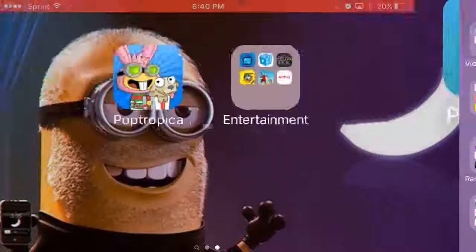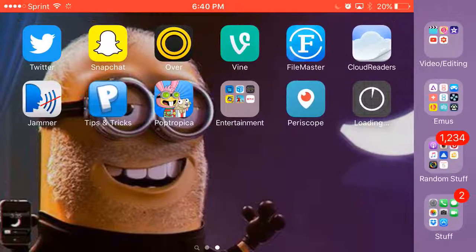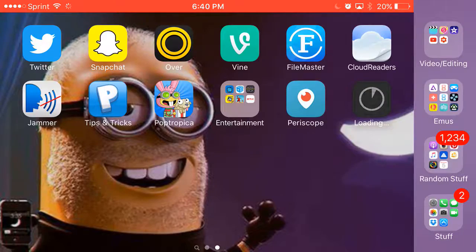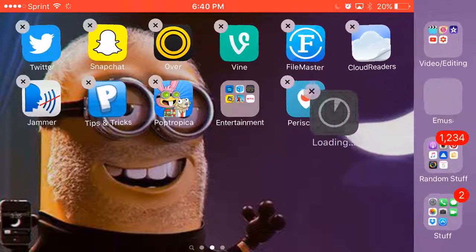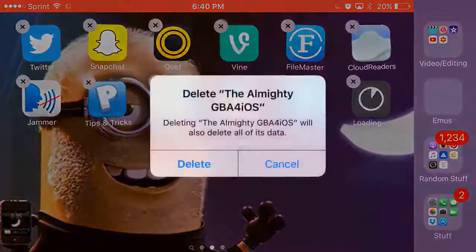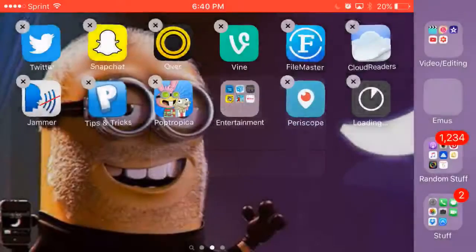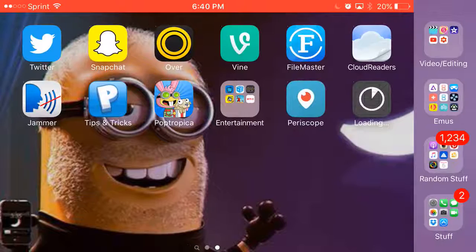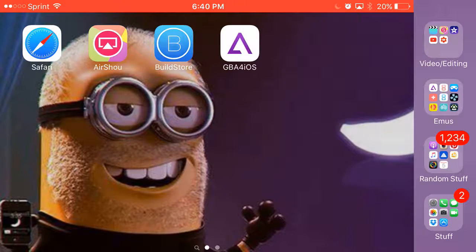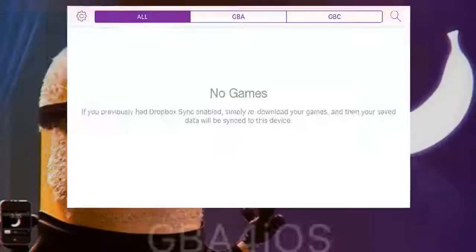From here it'll start to install. As you can see, I already have it installing over here, so I don't really need it to be installing again, but it does work. If you go over here, this is what it should look like, and it'll come up with the prompt asking you if you want to trust it or not.